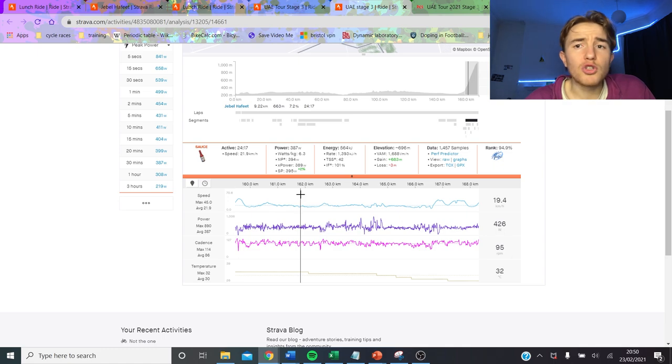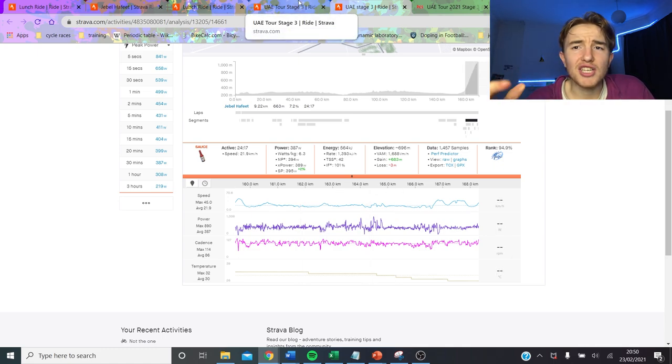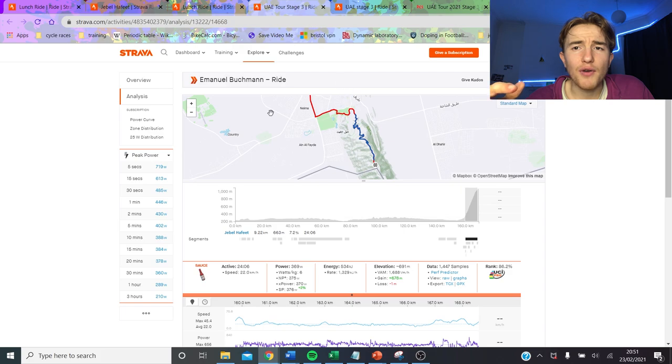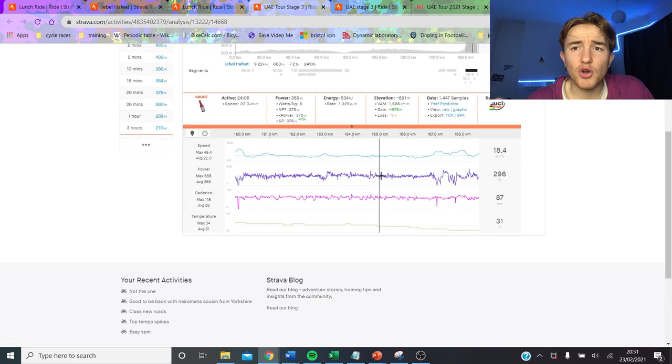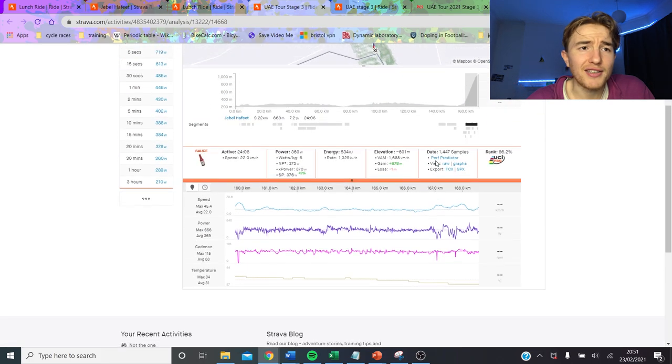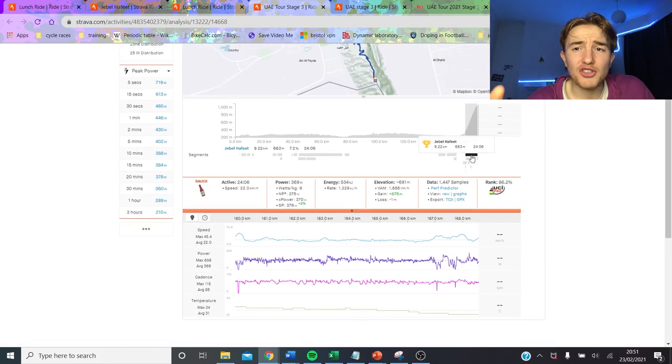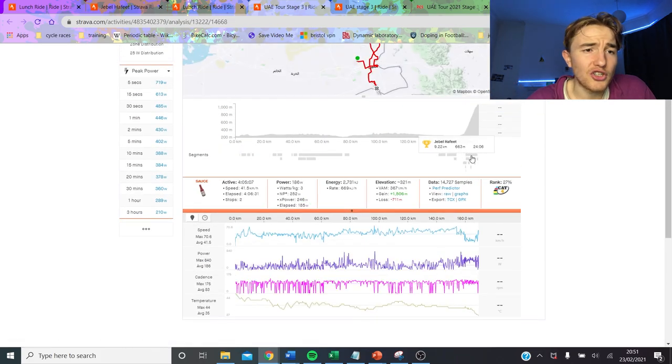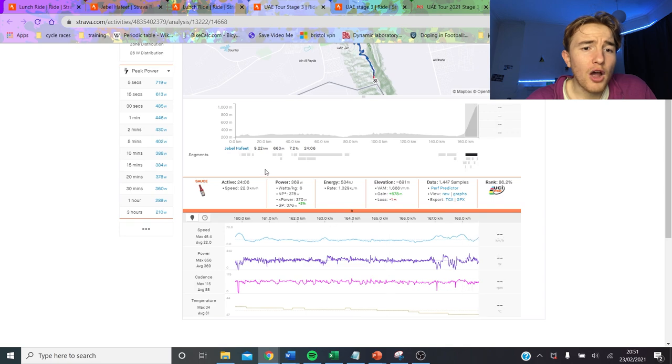There was also some stats coming out about Jaumeider doing 6.8 watts per kilo for like 3 minutes and couldn't get back on Yates' wheel and that shows you the accelerations they were doing.